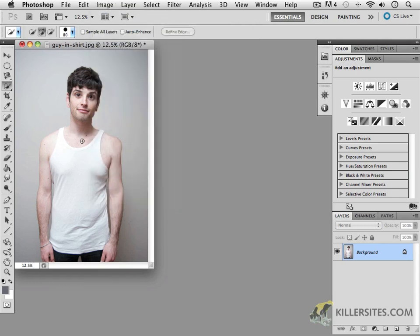As you might imagine, it's useful in any circumstance where you wish to replace an existing color in a particular image. If you open up 'Guy in Shirt' from the source files folder, we are going to attempt to change his white shirt into a different color, like a green shirt.